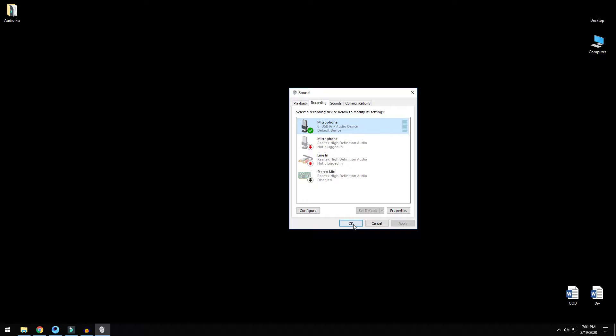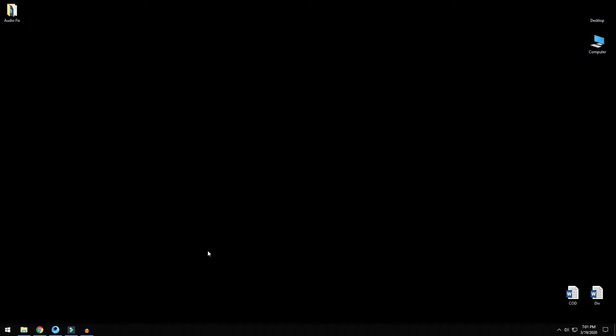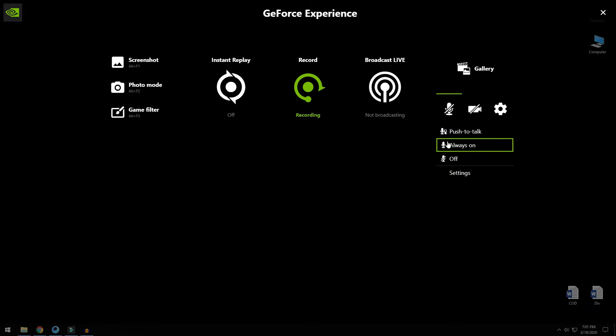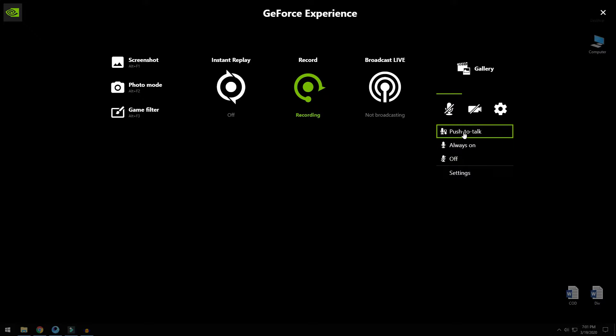Now that this is done, let's go to GeForce Experience settings. The first thing that you should check is if your microphone is set to be turned on. Click on this if it is turned off. Make sure it is set to always on or push to talk if you prefer.